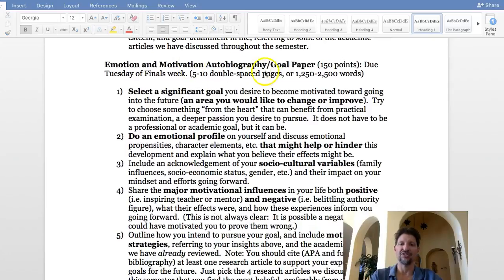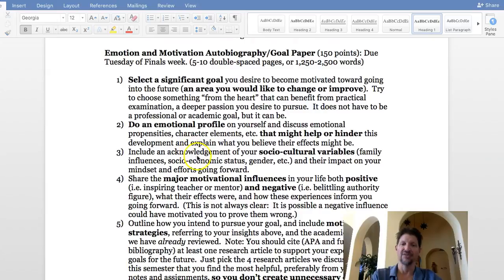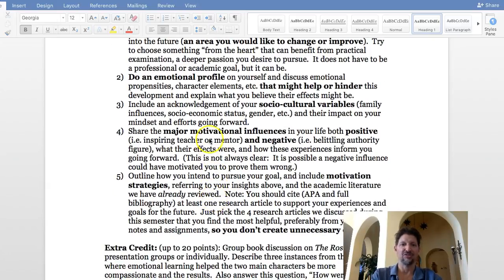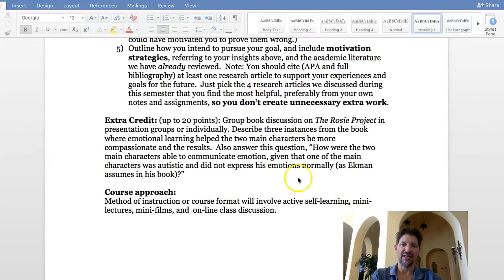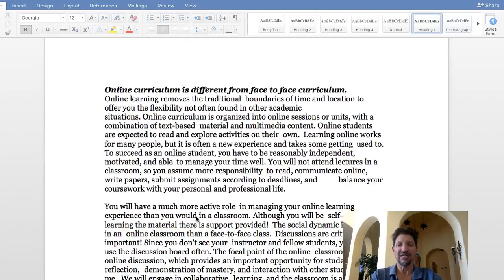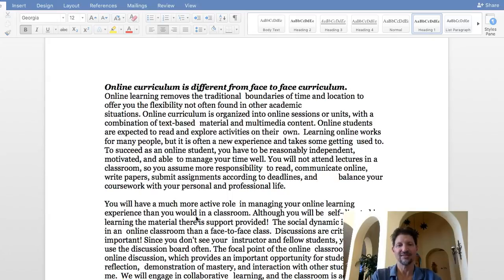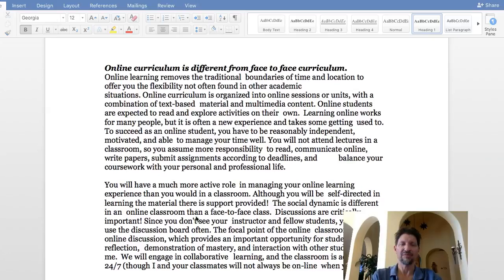Finally, there's the emotion, motivation, and autobiography or goal paper. You're selecting a significant goal and doing an emotional profile on yourself, showing how sociocultural variables like family influences, socioeconomic status, and gender impact your understanding of that goal. You'll share your major motivational influences — both positive and negative — and then develop motivation strategies to help you reach that goal. There is also an optional group book discussion on the Rosie Project for up to 20 extra credit points.